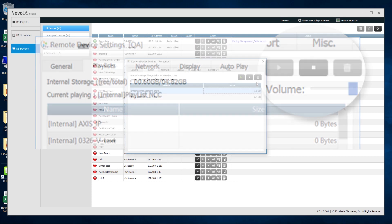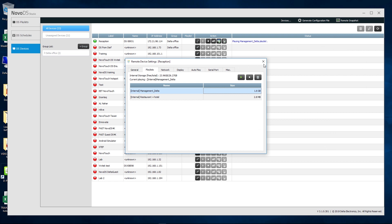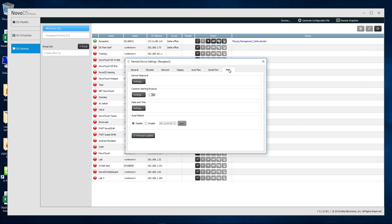Last but not least, the Daily Auto Reboot feature. Go to MISC in the Device Settings and click on Enable Auto Reboot. Choose a time and hit Apply. Your Novo DS will now reboot on a daily basis at the selected time.